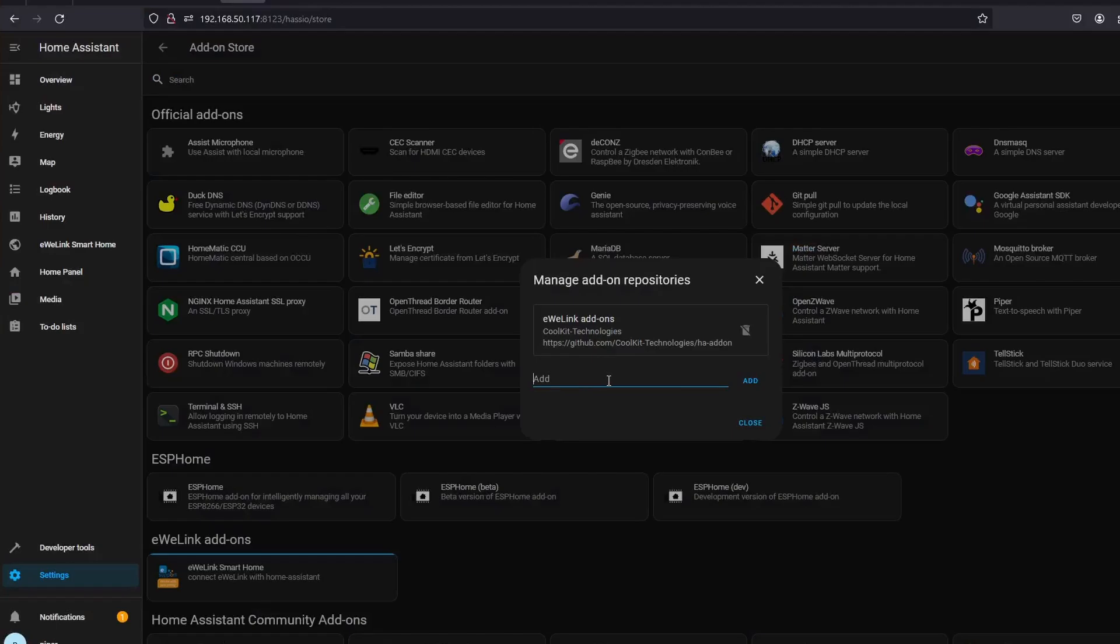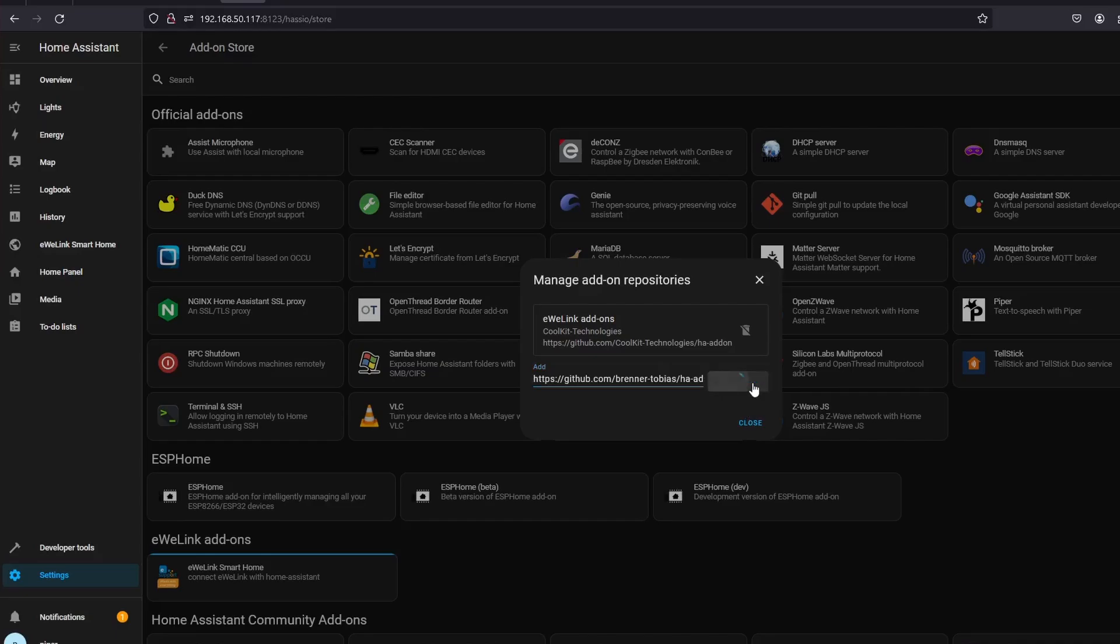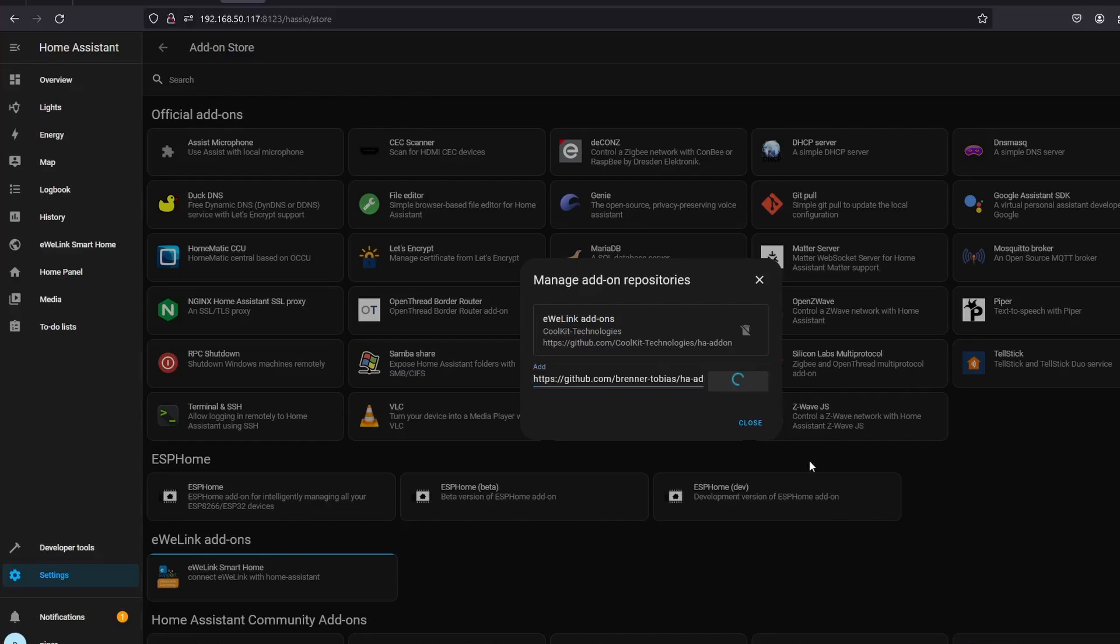Then go back to your Home Assistant, then paste the CloudFlare repository address. Hit Save, then back on the Add-on Store.